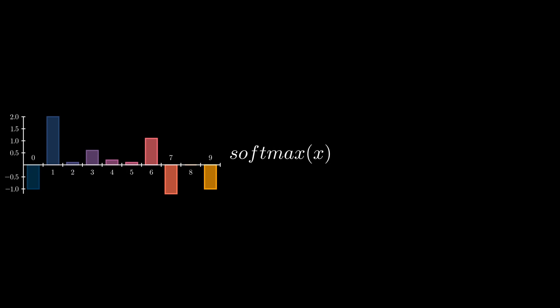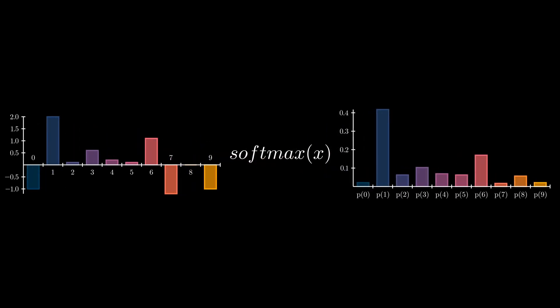Softmax is one of the most important functions in deep learning today. What it does is it takes in a vector of real numbers and returns a probability distribution that we can reason about.